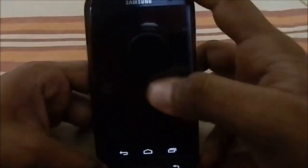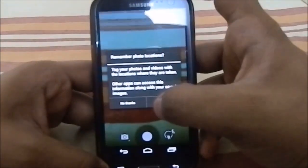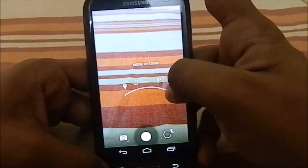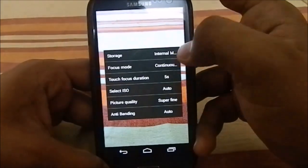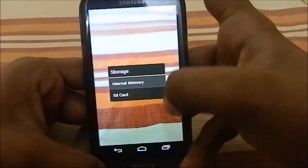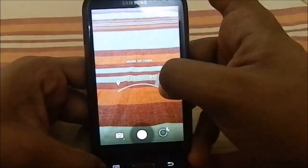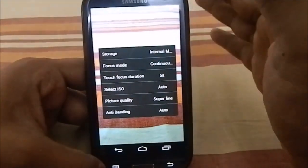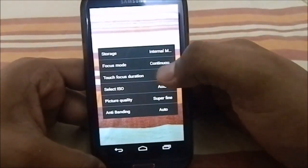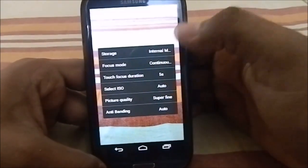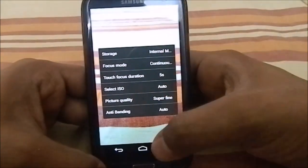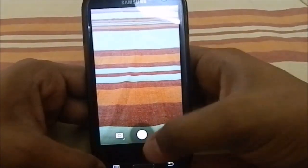Let me show you guys the camera app, which is a step in the right direction — it has a lot of options now. In the settings, there's an internal storage option so you can save photos to the SD card. It also has focus mode, touch focus duration, anti-banding, and more.